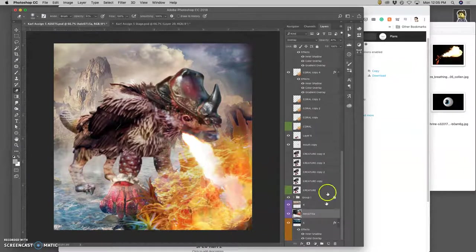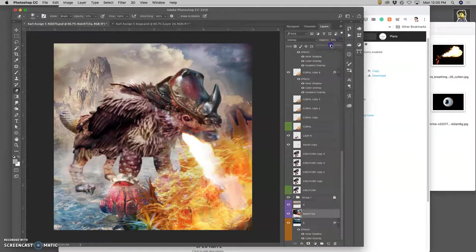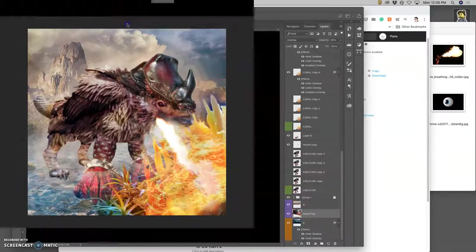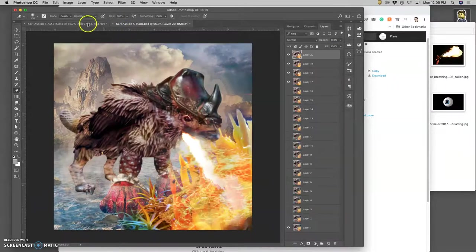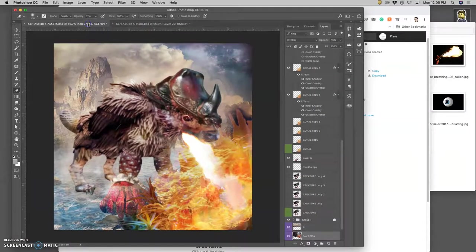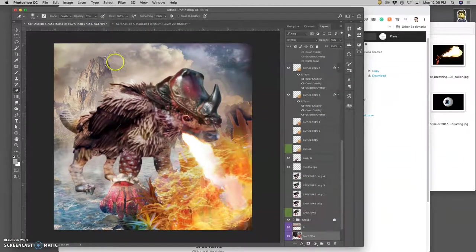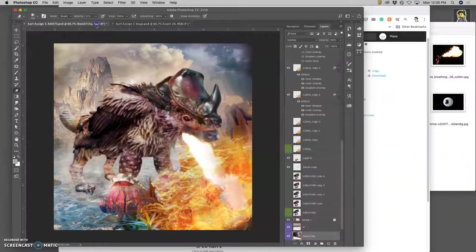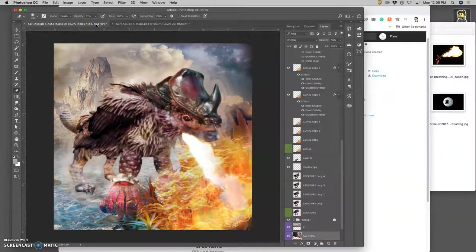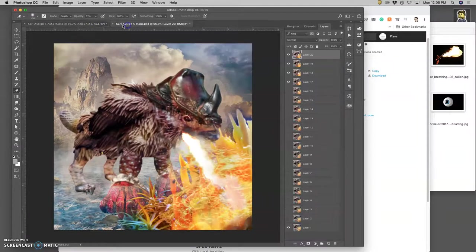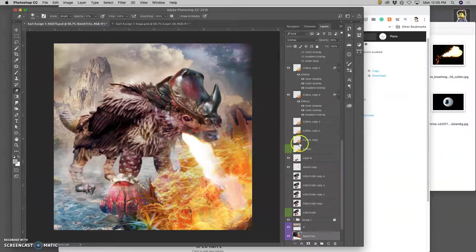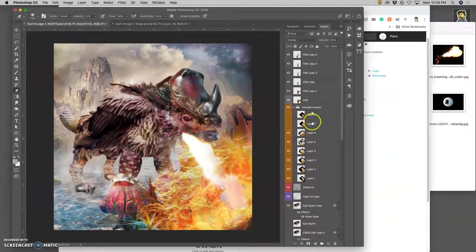But if that's the case, I want the stars to show up even stronger, so I'm going to bring up the overlay a little bit more. Okay, I think that works.